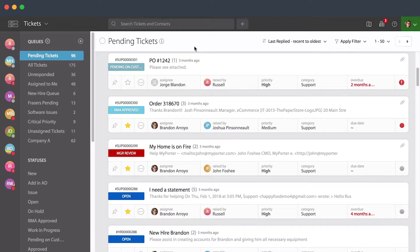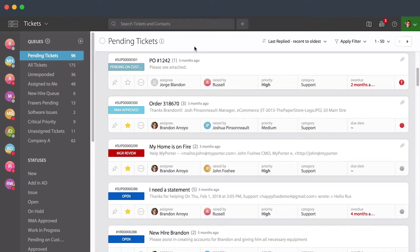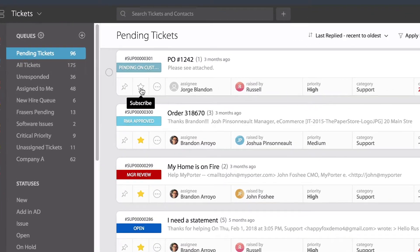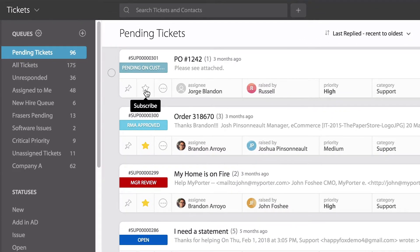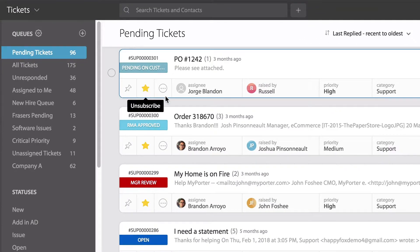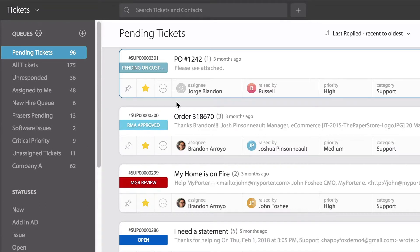Now if I want to go ahead and subscribe myself to the ticket, you will see the star icon located on this card. I can go ahead and select that star and you'll see that it highlights it in yellow for me.